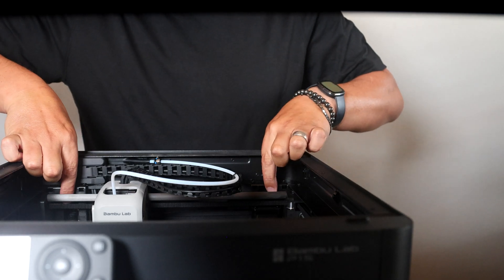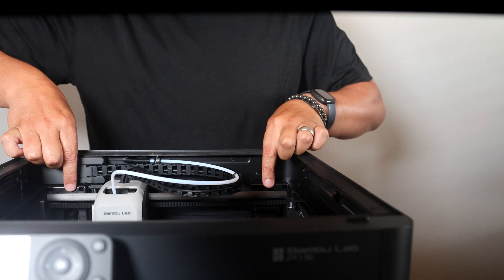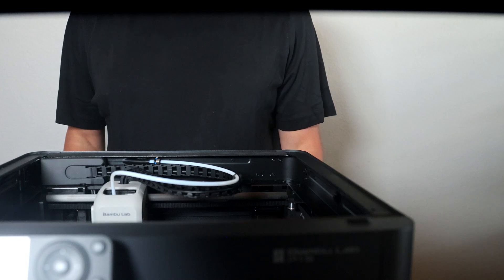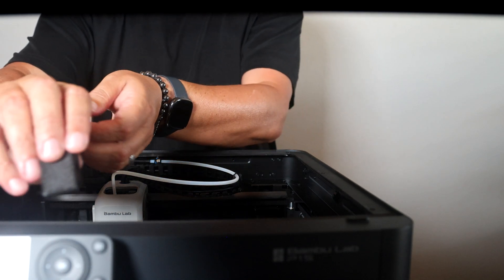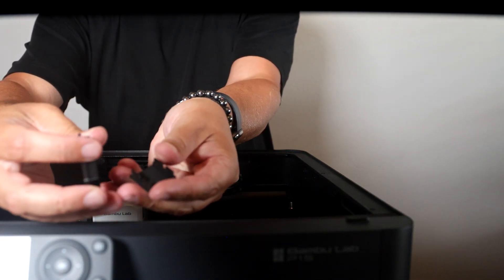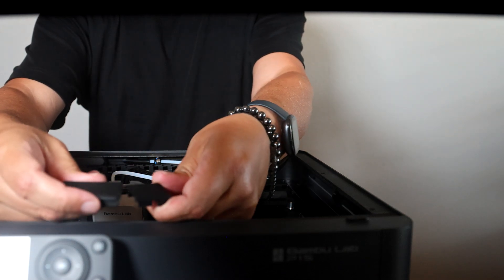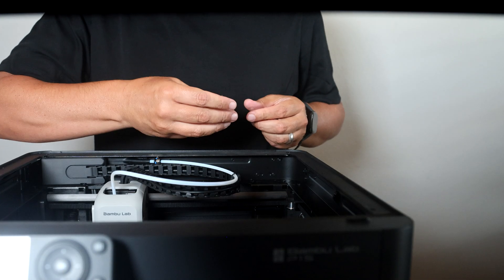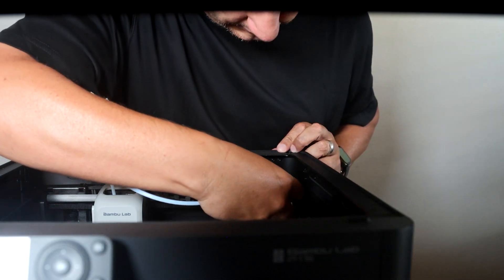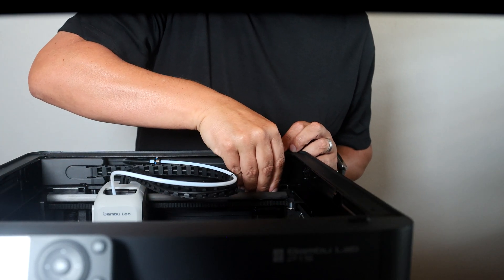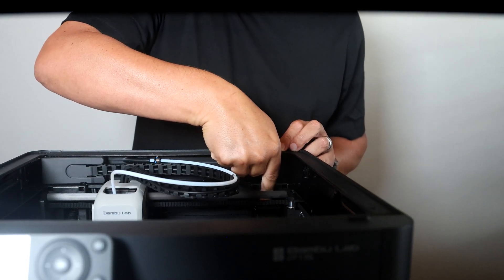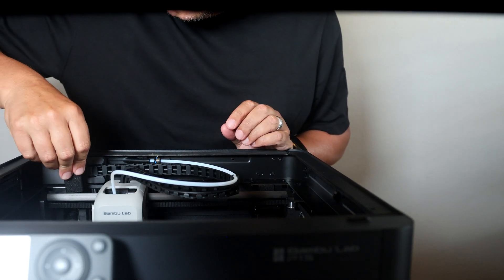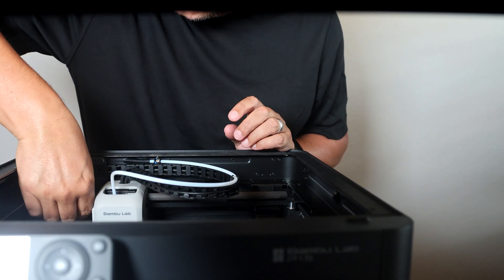There are two holes for the motor assemblies here and here. We can print some dust covers to help prevent dust from getting in there. One goes there, one on this side.